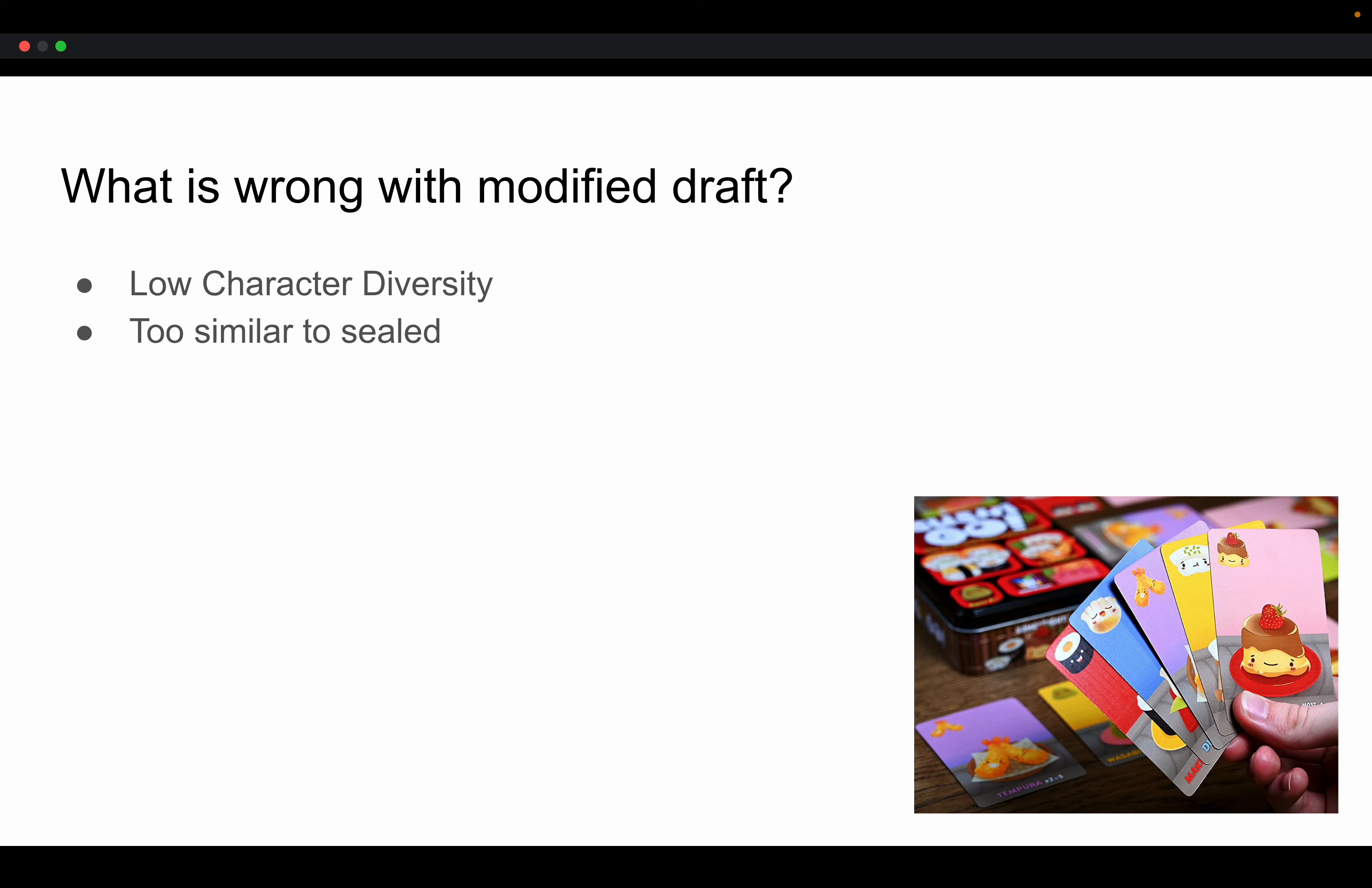And this just feels very similar to Sealed because if everyone's doing this similar thing, then it's just like you open six packs and you didn't have to go through this whole process of drafting to get your pile of cards. And finally, I think this is the most compelling reason.